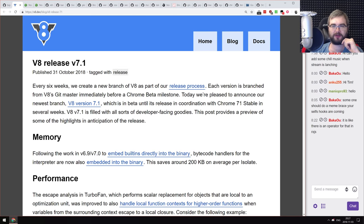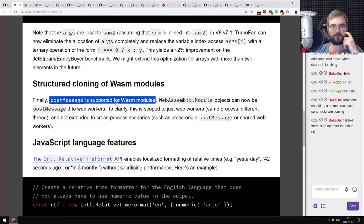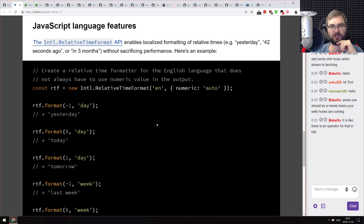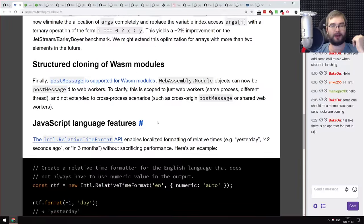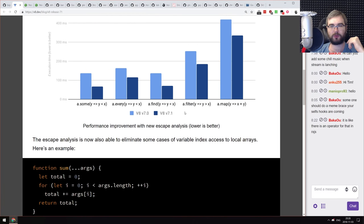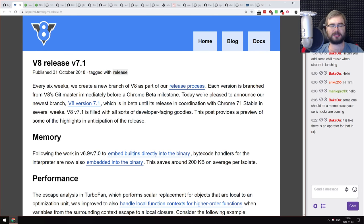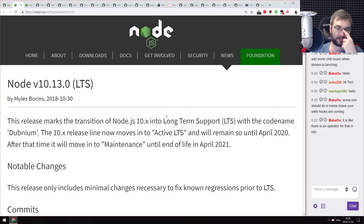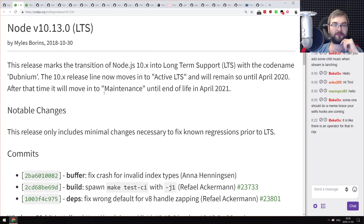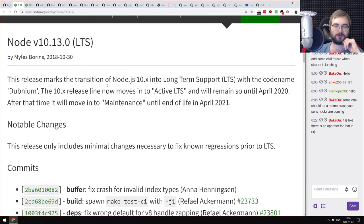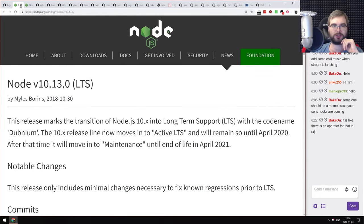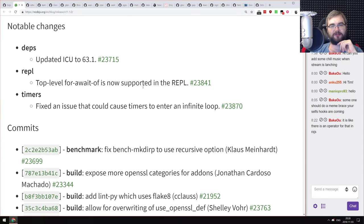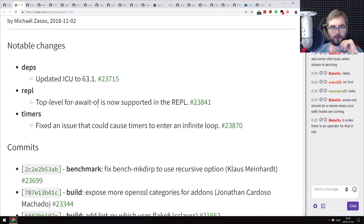Next is V8 version 7.1, bringing memory and performance improvements and the relative time format feature from the last podcast. Really looking forward to 7.1 landing in Node 11. We also have two Node releases: Node 10.13, the first LTS release for Node 10 — now safe to upgrade from Node 8 — and Node 11.1, with minor fixes including a timer infinite-loop fix and top-level await in REPL.